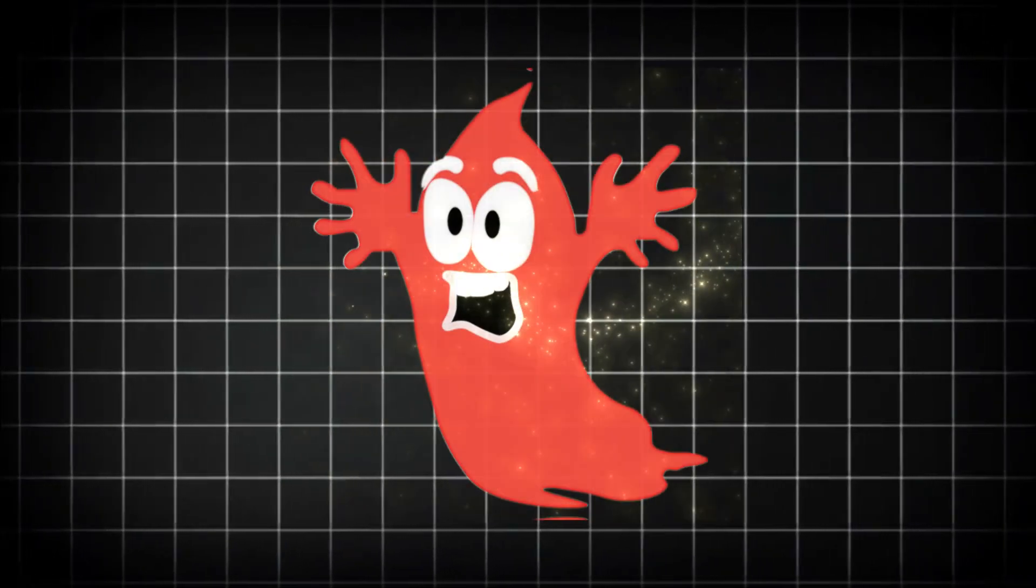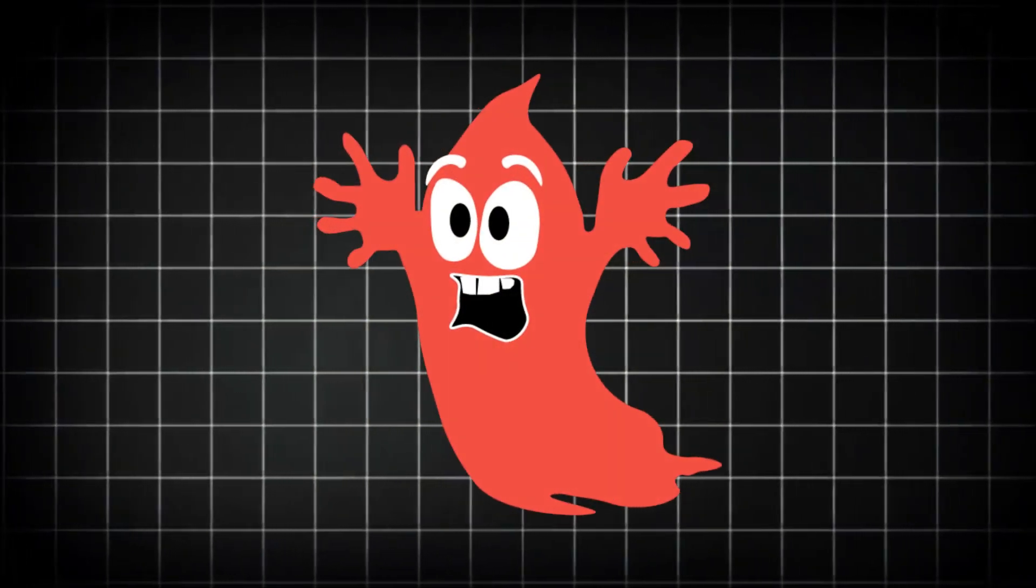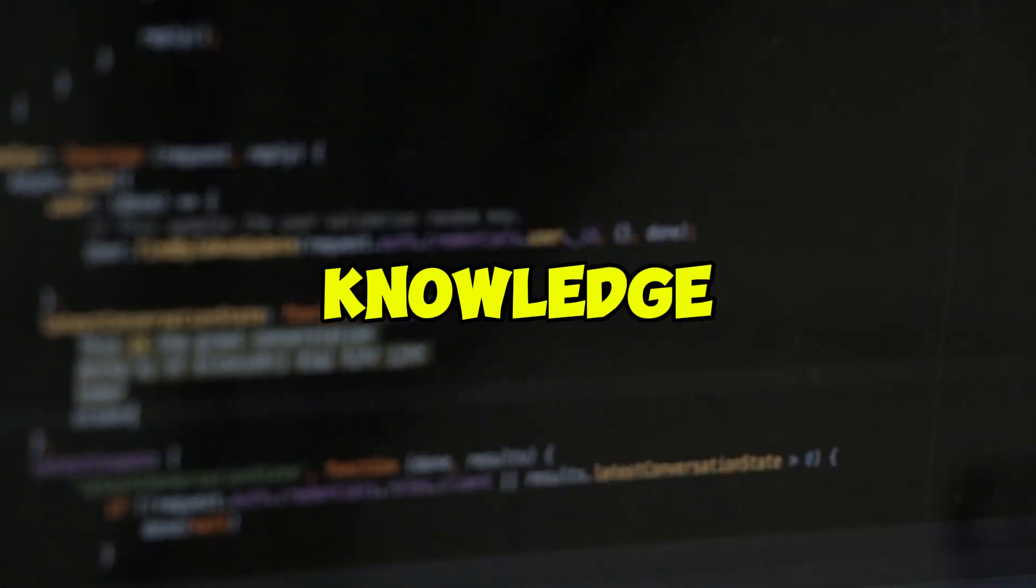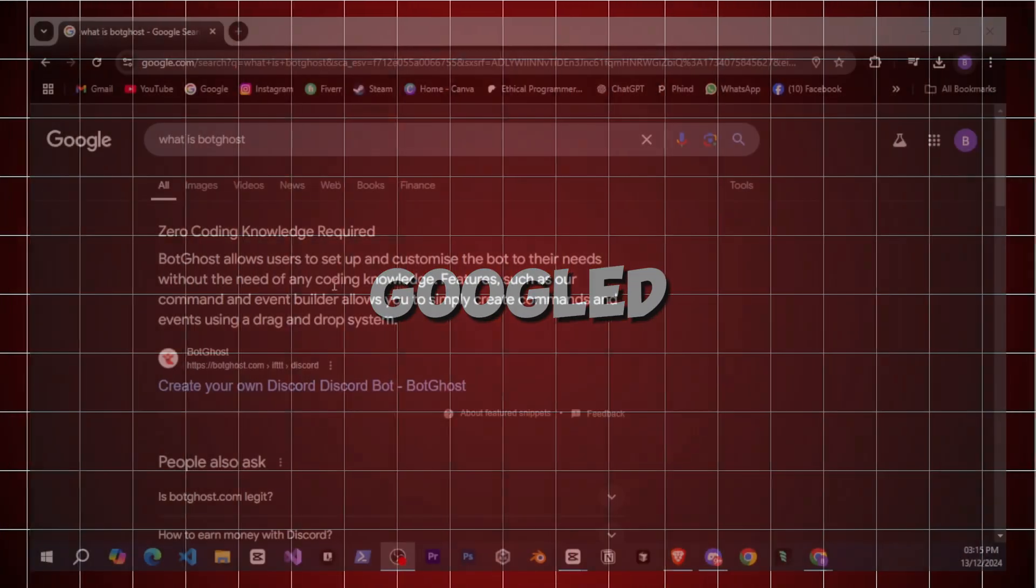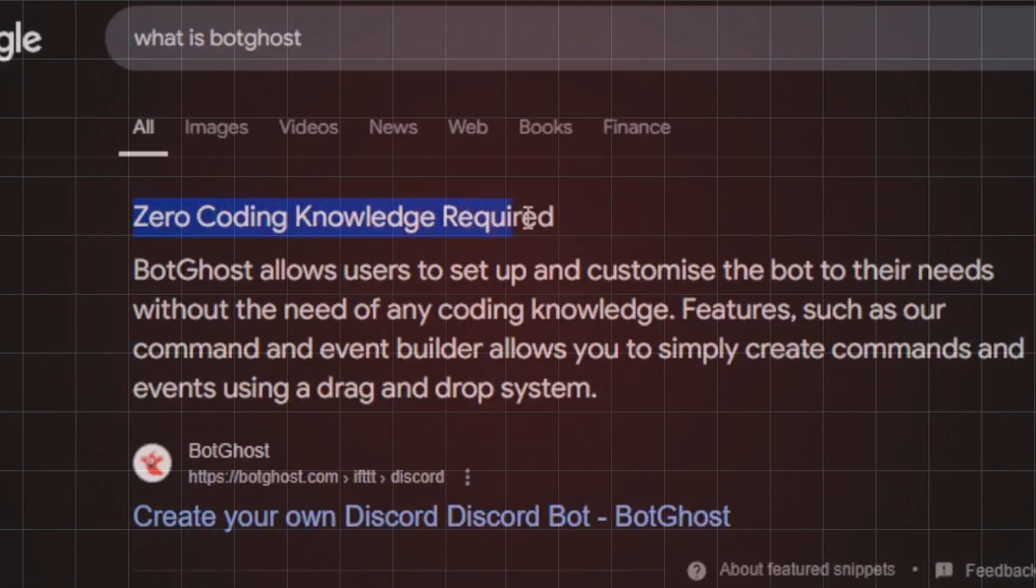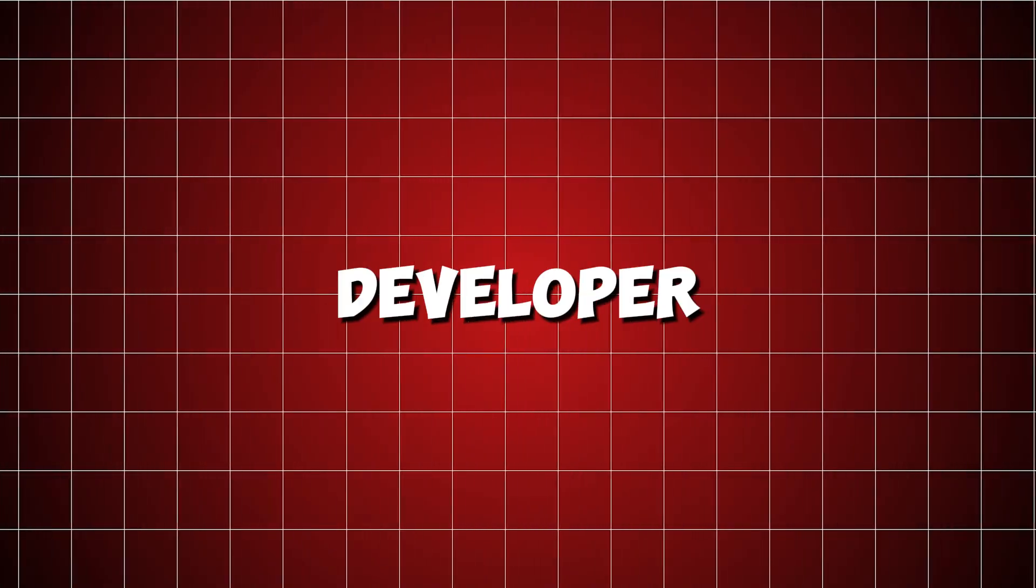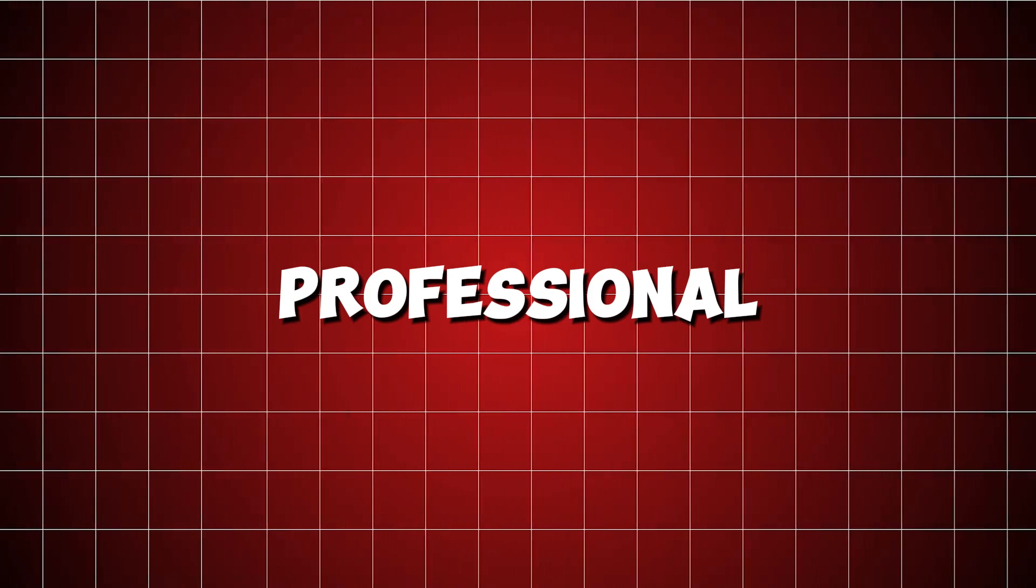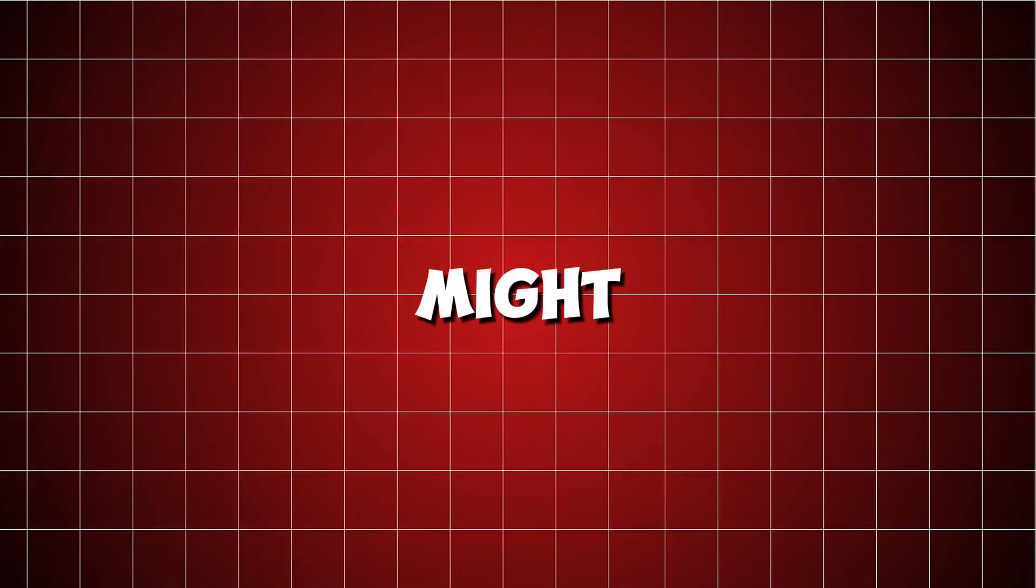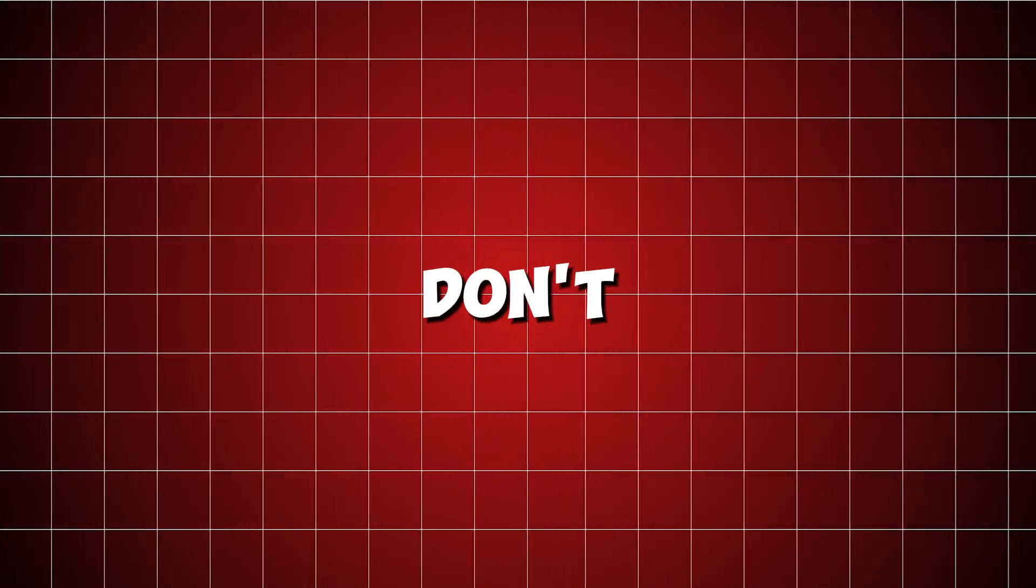BotGhost allows users to set up and customize bots according to their needs without any coding knowledge. I didn't know this earlier, I googled it and that's how I found out. Today as a bot developer, as a professional bot developer, I'll be trying the BotGhost experience.